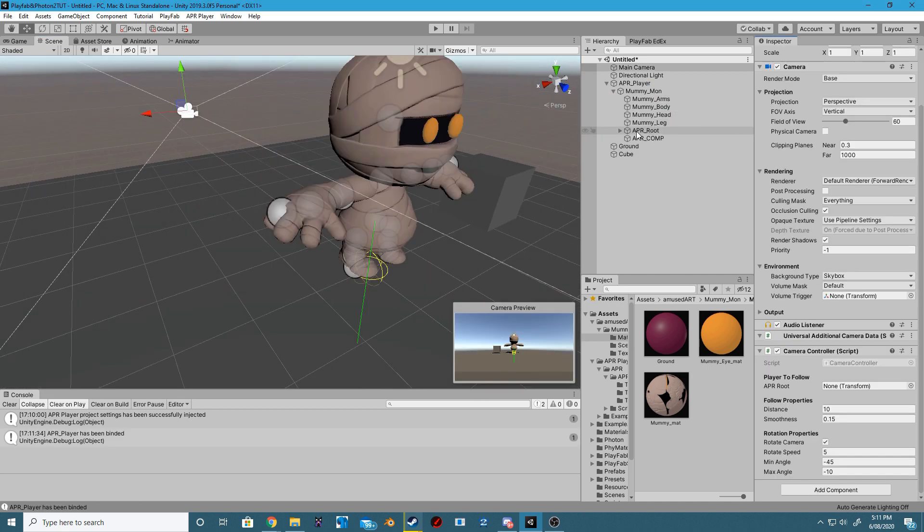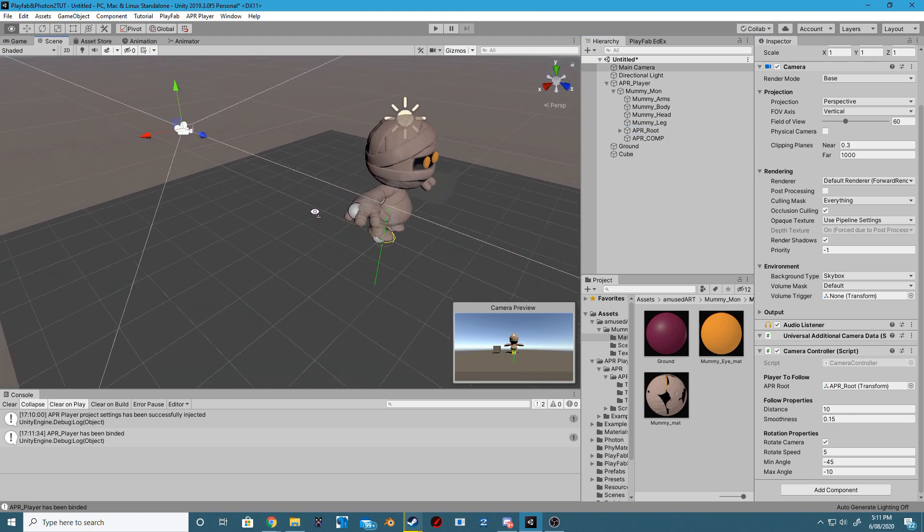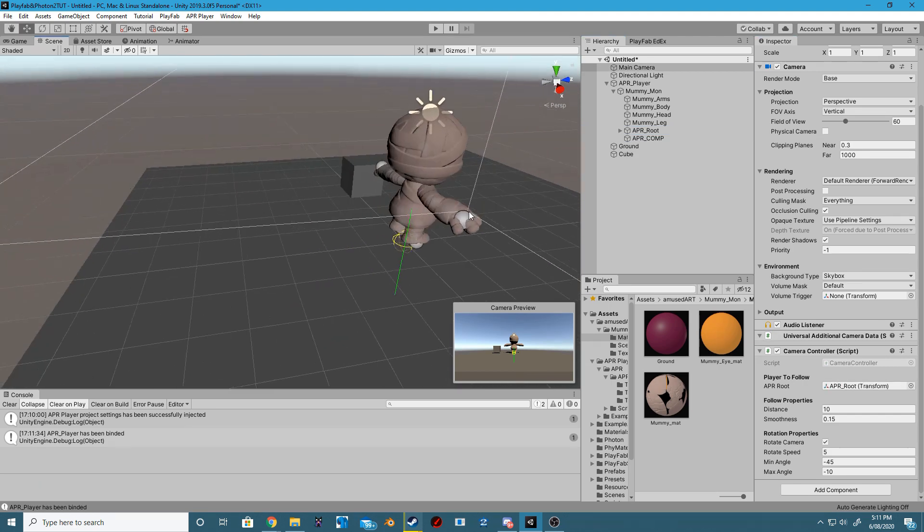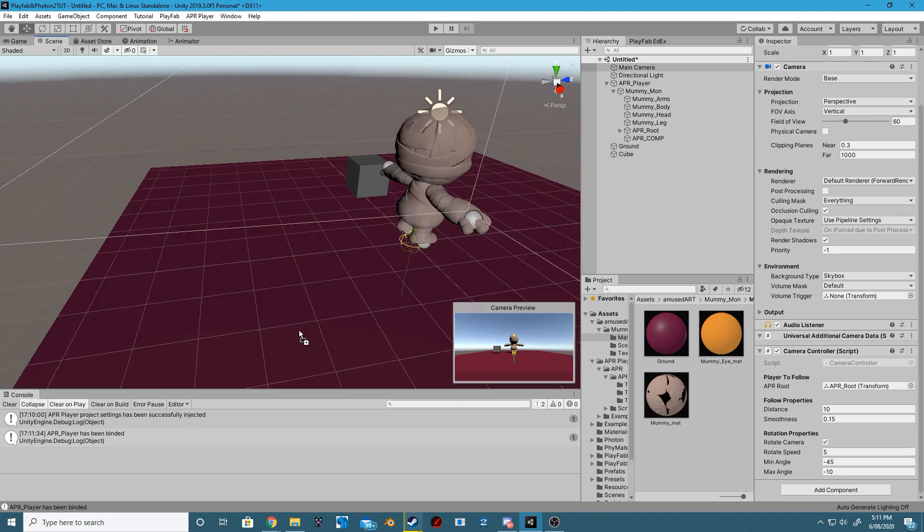Let's add the Camera Controller onto our main camera and just fill out all of those variables to your liking.